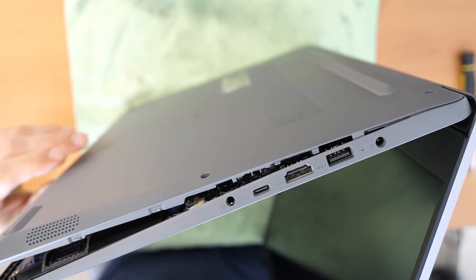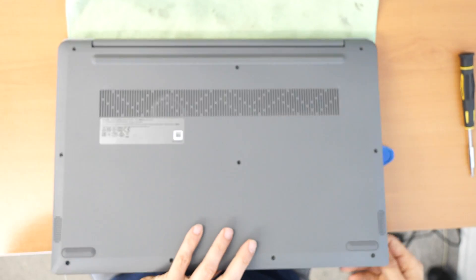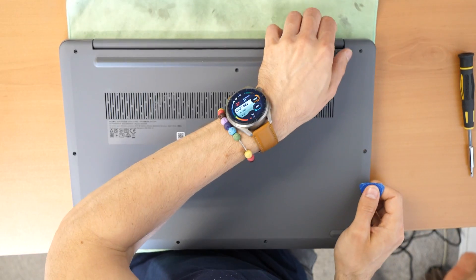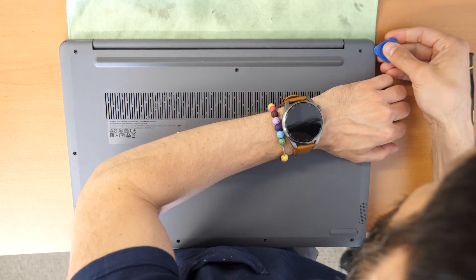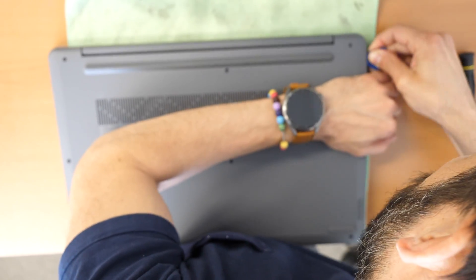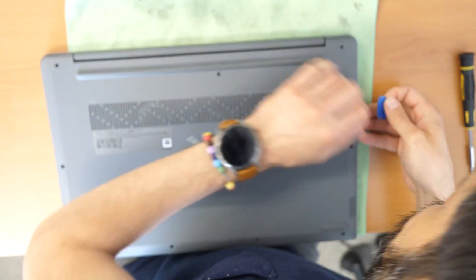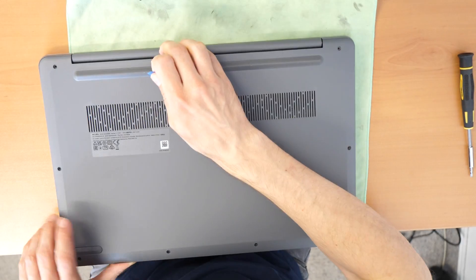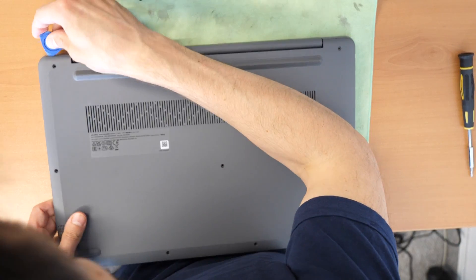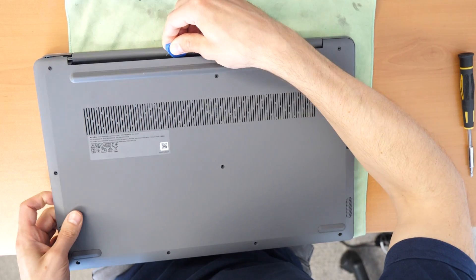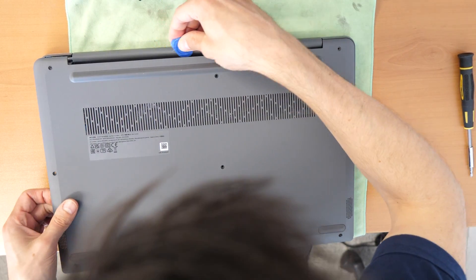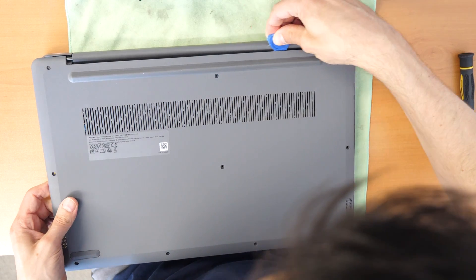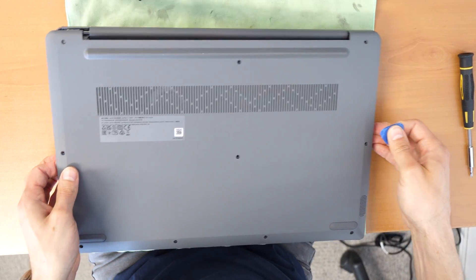So now we will probably need to put it down again and then try to go here around. Try to lift it up just a little bit so you will hear the click sounds, and then you go with the plastic tool just around. And that should be okay then.